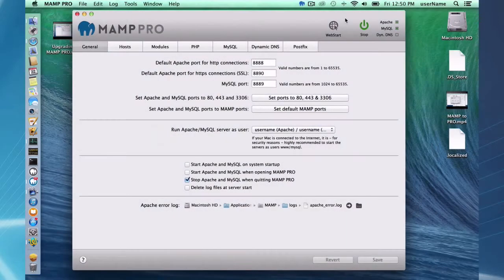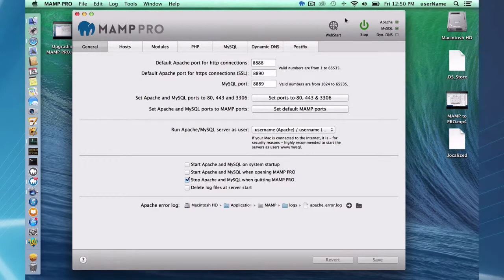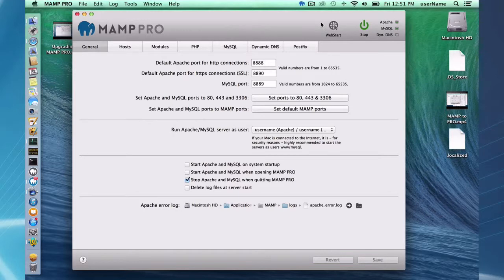Hello and welcome to this MAMP Pro screencast. Today I'm going to be talking about the Web Start button. I'm going to be using Mac OS X Mavericks and MAMP 3.05.